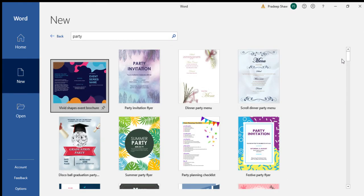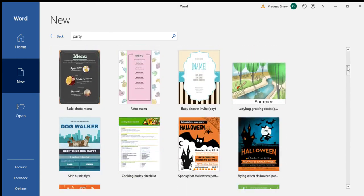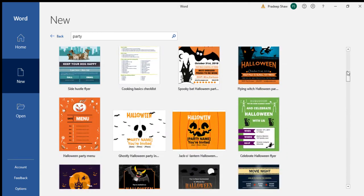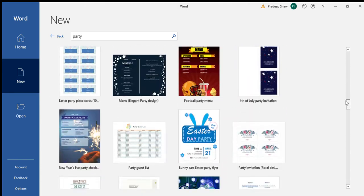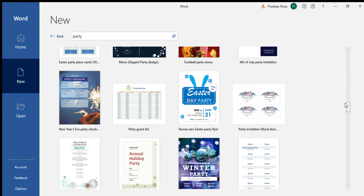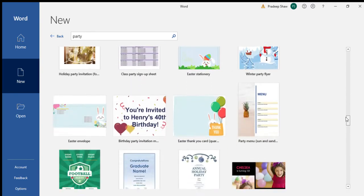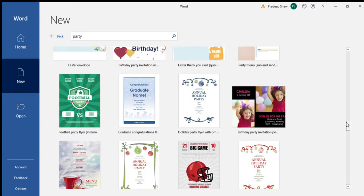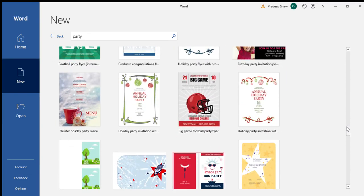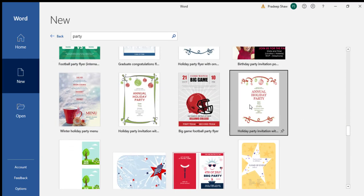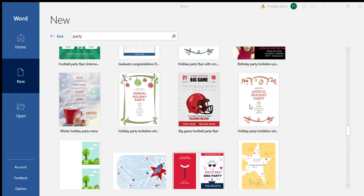Now you can select anything you want from here. I am selecting this one — now click on create.